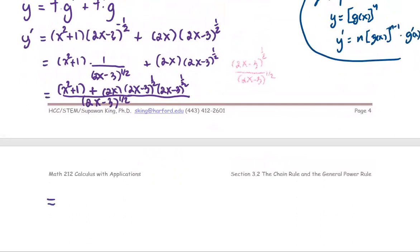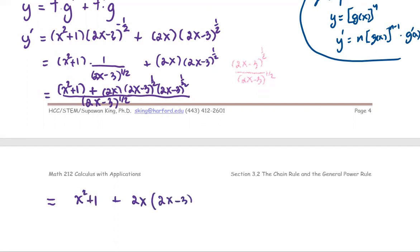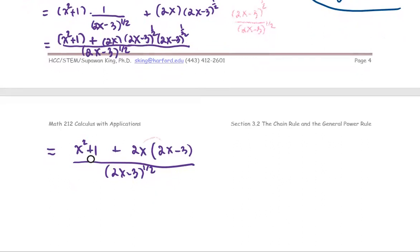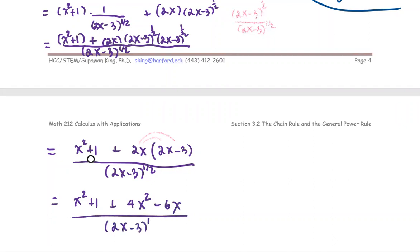Carrying over, we open the parentheses in the numerator: x squared plus one, plus 2x multiplied by (2x minus 3) to the power one — since one half plus one half equals one — all divided by (2x minus 3)^(1/2). Expanding: x squared plus one plus 2x times 2x gives 4x squared, minus 2x times negative three gives negative 6x, all over (2x minus 3)^(1/2).